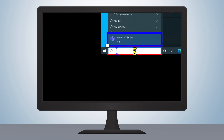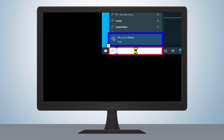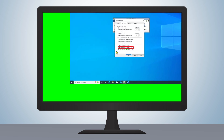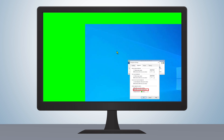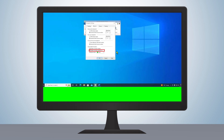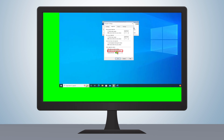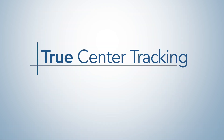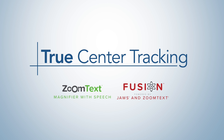By utilizing True Center Tracking in this way, users can optimize their ZoomText and Fusion experience to fit their exact needs. True Center Tracking — available on ZoomText and Fusion.